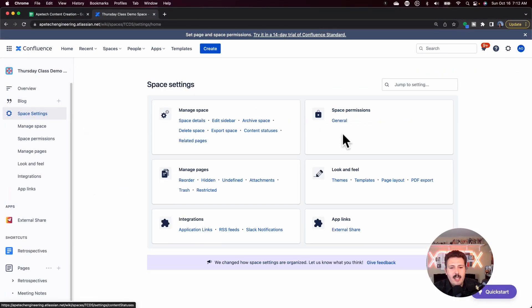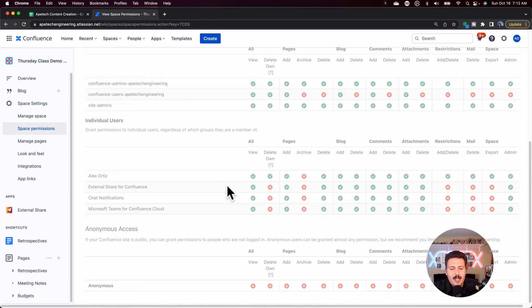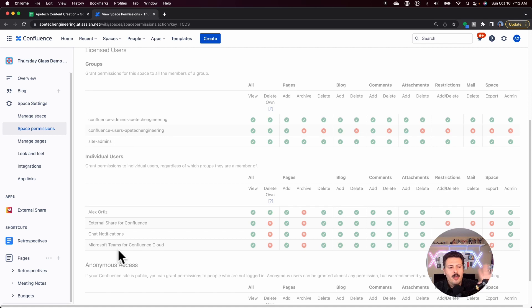Space access is managed at the space settings over here on the left-hand side, using the space permissions under general. You can add individuals or groups to your space — assuming you're on a paid version — and manage who gets to come in. I want you to treat a space like a house: you give people the key to your front door and let them in, but once they're in, it's an open floor concept — anybody with that key can pretty much see anything they want.